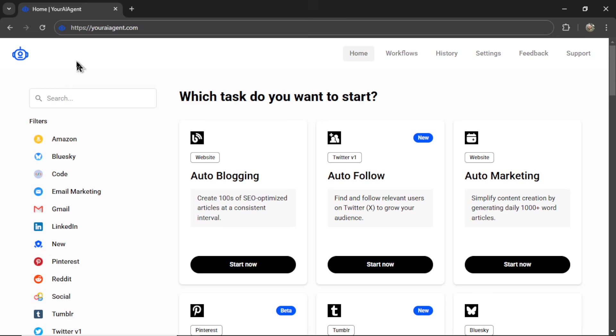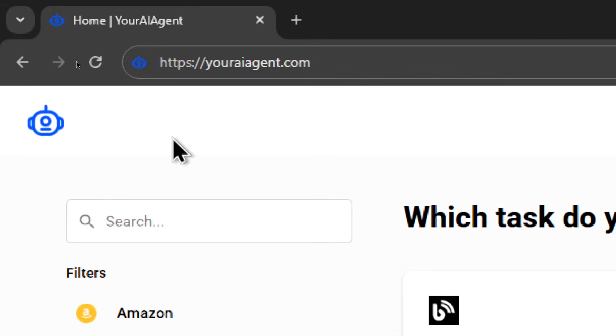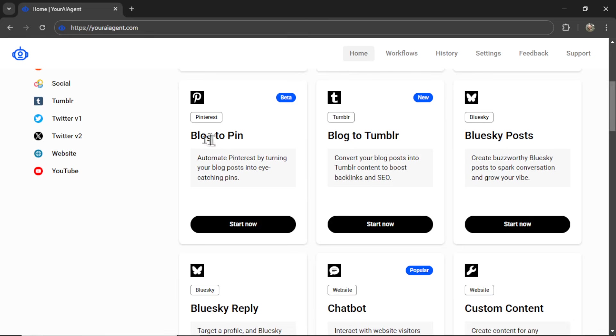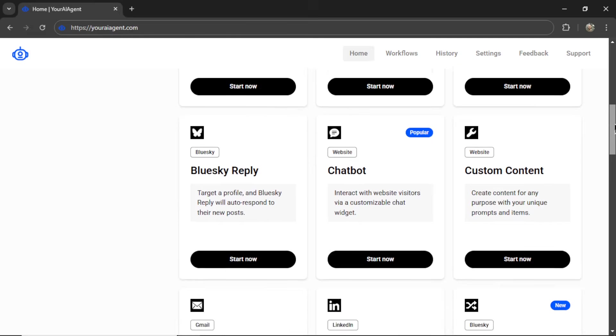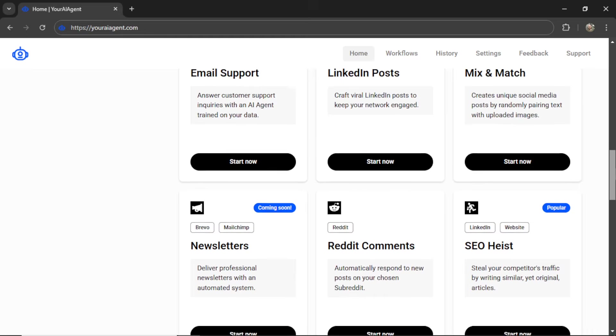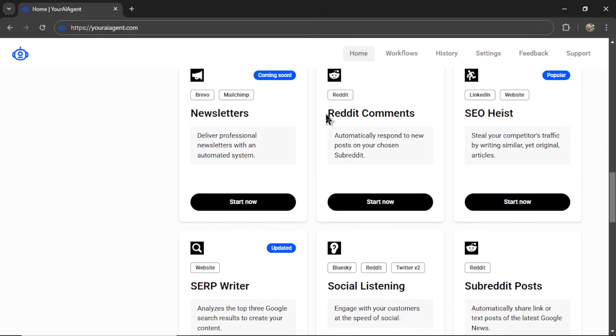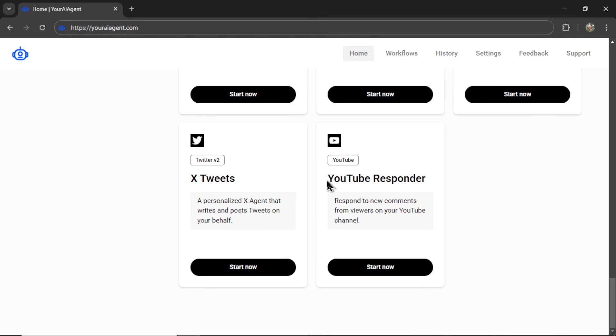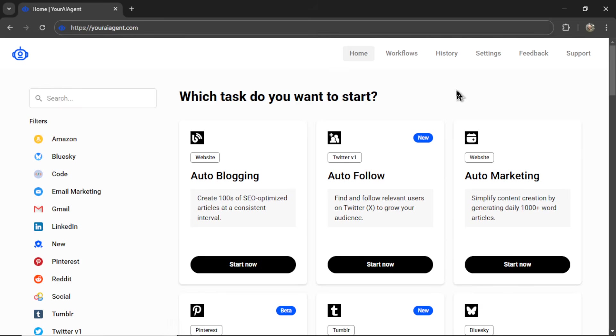If you're looking for a comprehensive business suite of AI agents for your company, check out my app, youraiagent.com. We have everything from auto-blogging, Twitter bots, Pinterest bots. Do you want to turn your blog articles into Pinterest pins? How about Tumblr posts, Blue Sky bots, chat bots, email support agents, LinkedIn bots, automatic Reddit posters and comment responders? We have agents that take timely news and send it out to your audience, Amazon affiliate writers, or respond to YouTube comments using AI automatically. If you're interested in supercharging your business, saving lots of time and money, I'll leave a link to youraiagent.com in the description below.